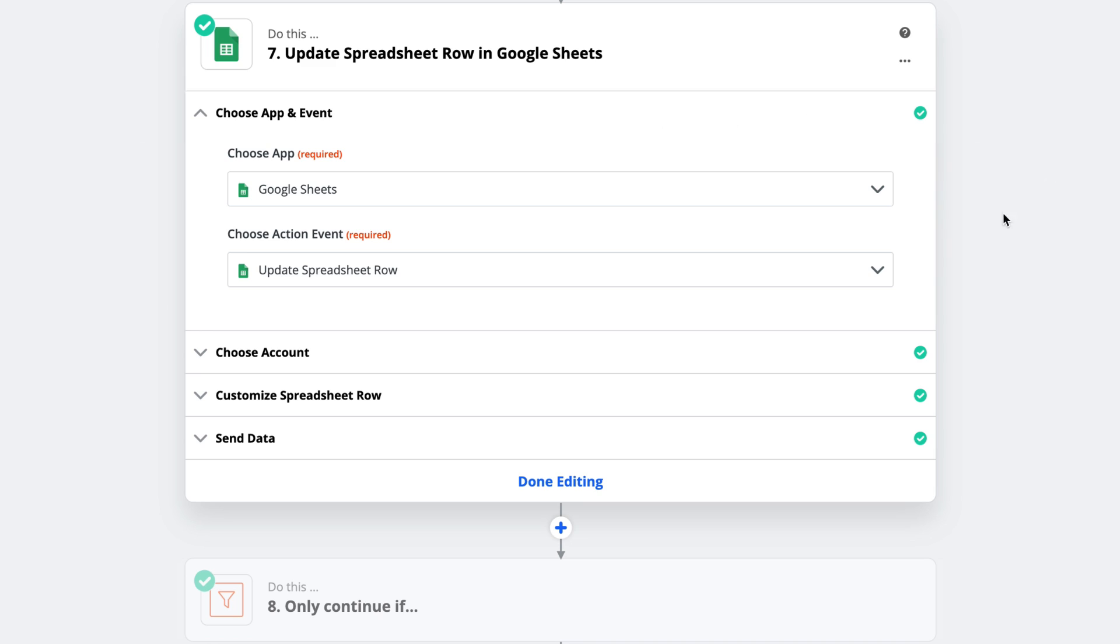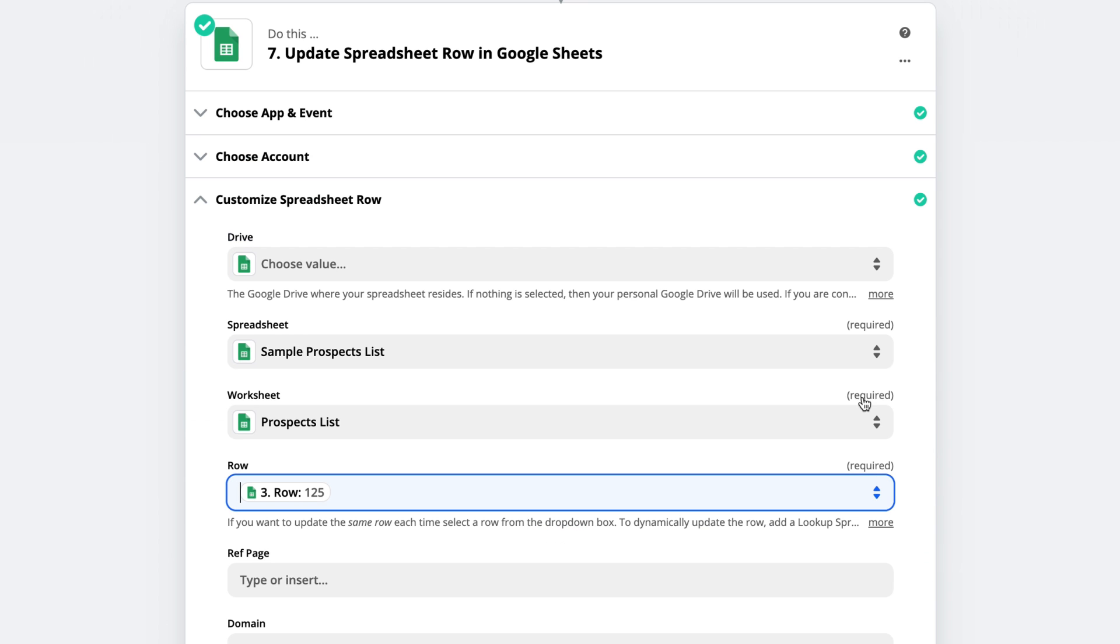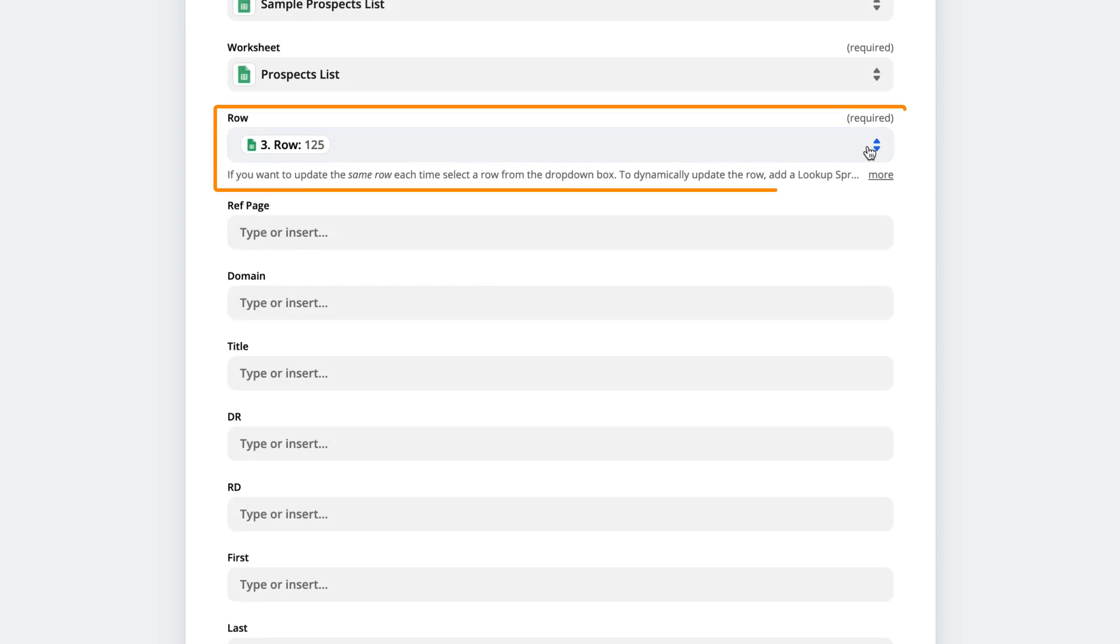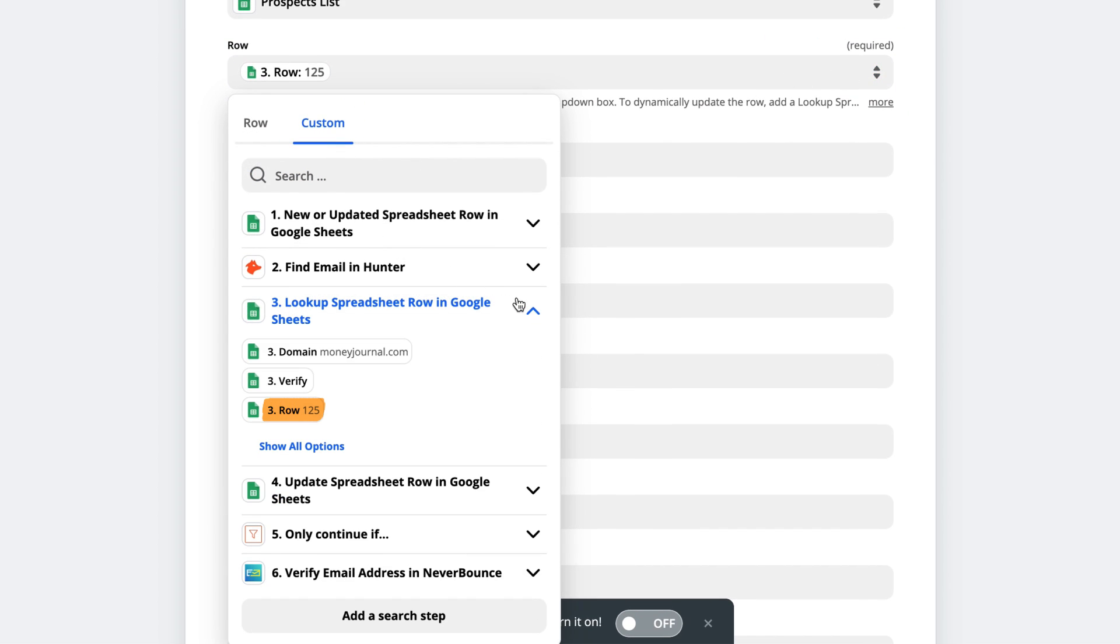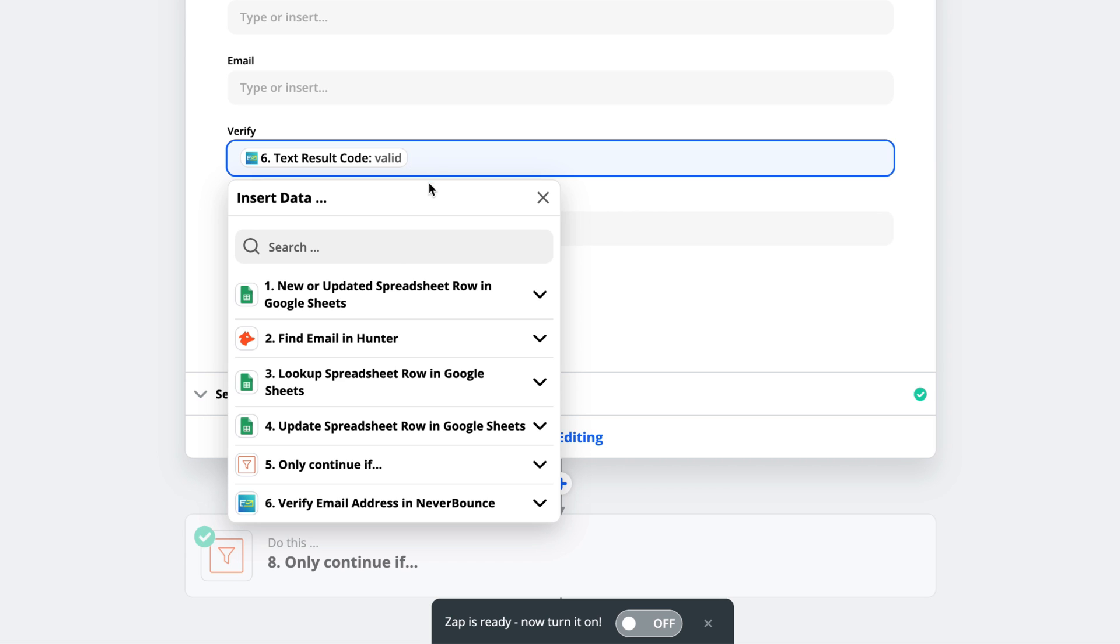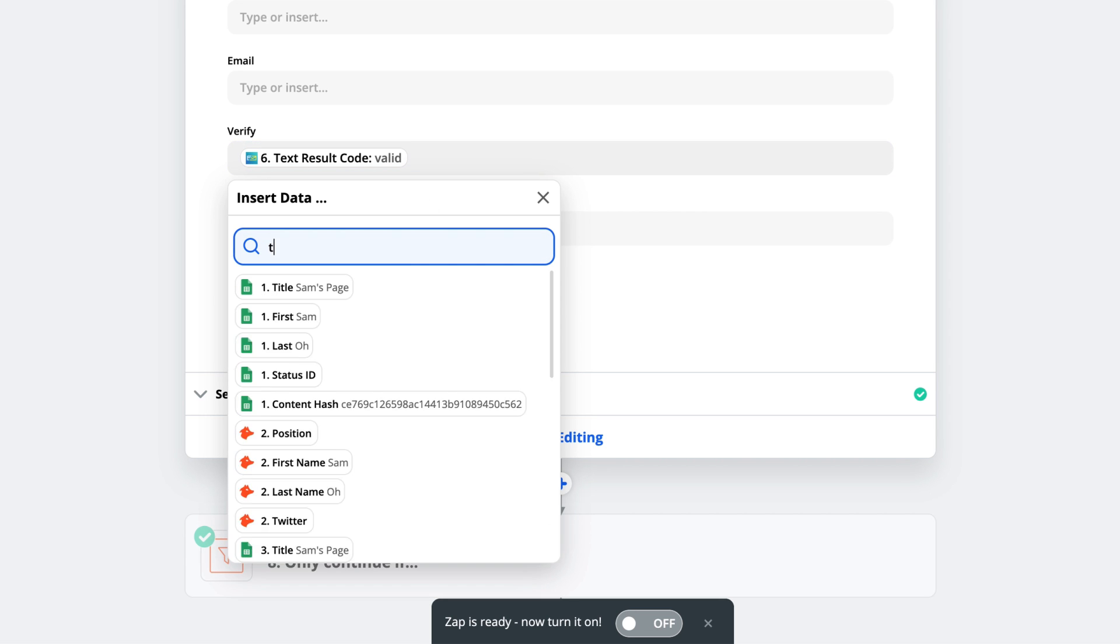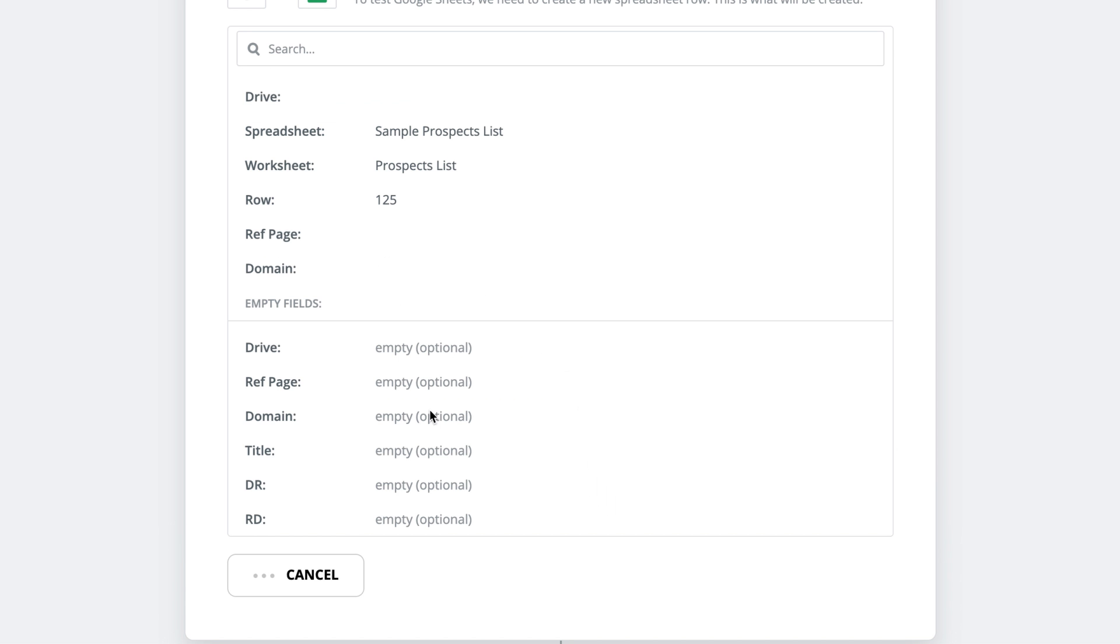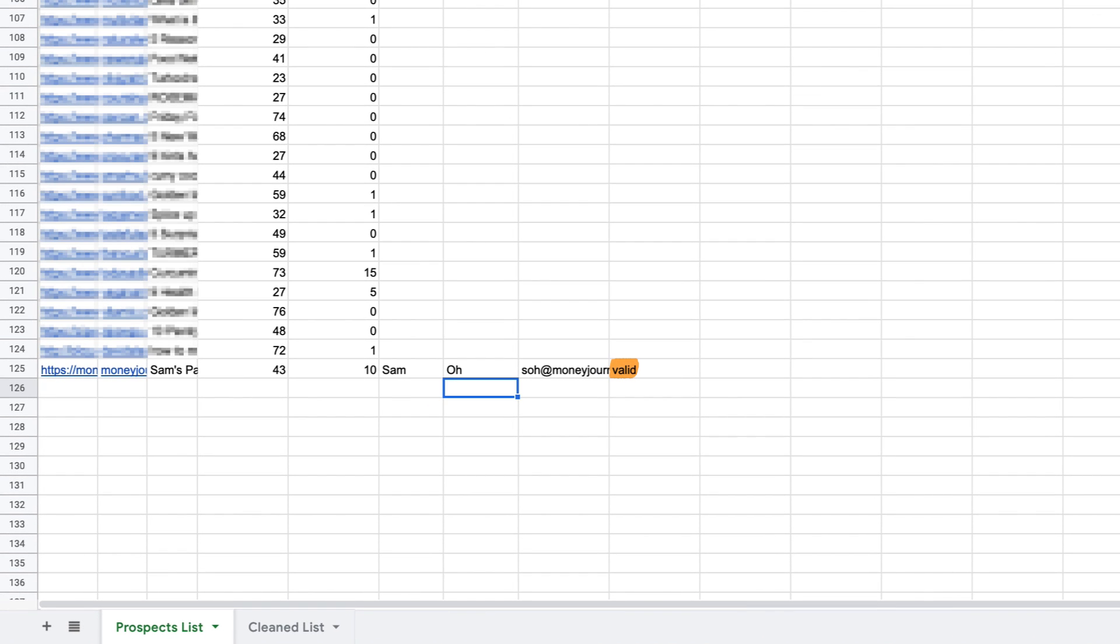Now the next step in our automation is to update our spreadsheet with a NeverBounce status. So in this step, I've chosen Google Sheets as my app and set the action to update spreadsheet row. And since we had previously set up a lookup step to find the row we need to update, I'll click on the row text box, then the custom tab, and choose the correct row number from step 3 again. Finally, I've mapped the NeverBounce text result code to the verify column in my Google Sheet. And you can quickly find that by just clicking on the text box and searching for text result code. Finally, I'll hit the test and review button, and then look back to my spreadsheet to make sure the correct row was updated. And everything looks good here.